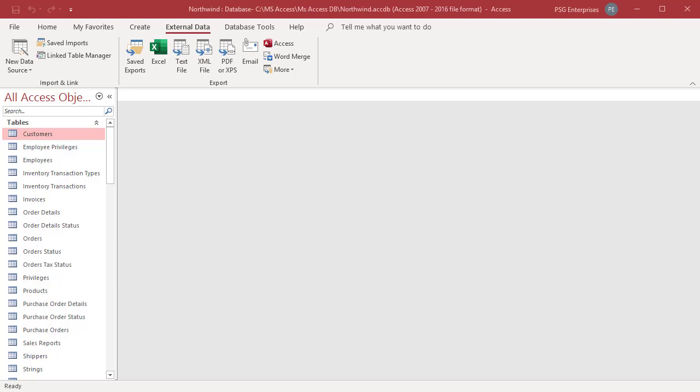Mail Merge is used to print form letters to multiple recipients. Create a letter in Mail Merge from MS Access using Word Merge.